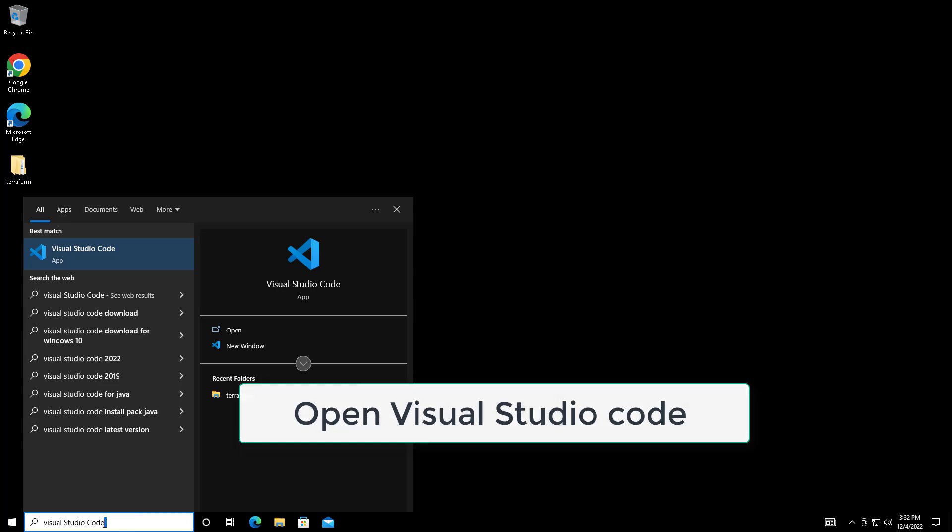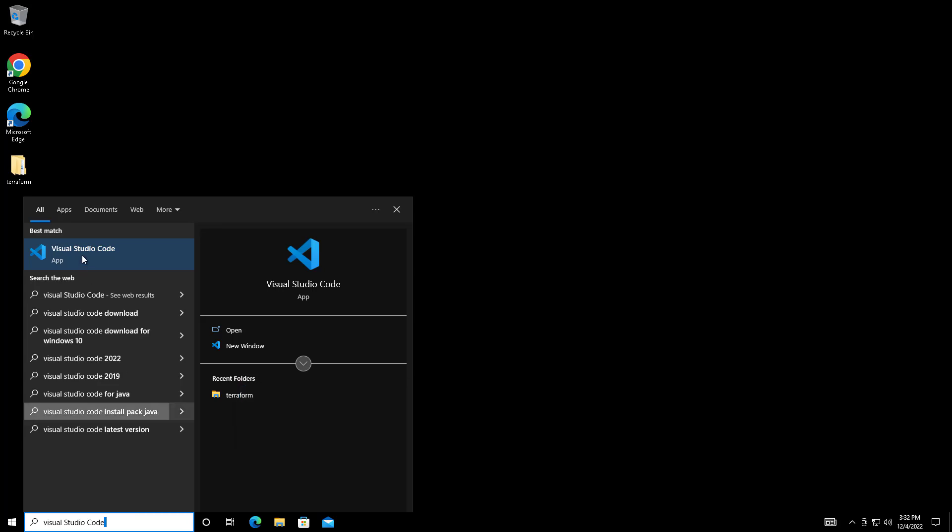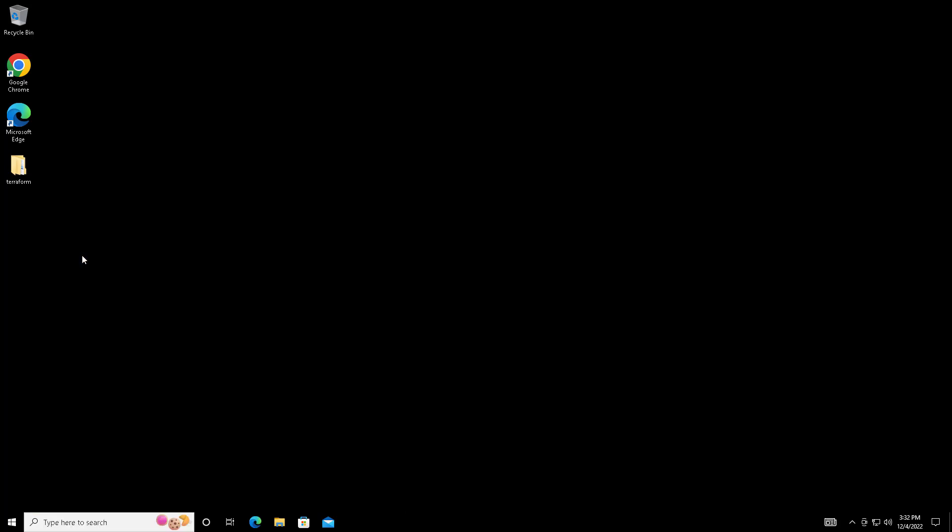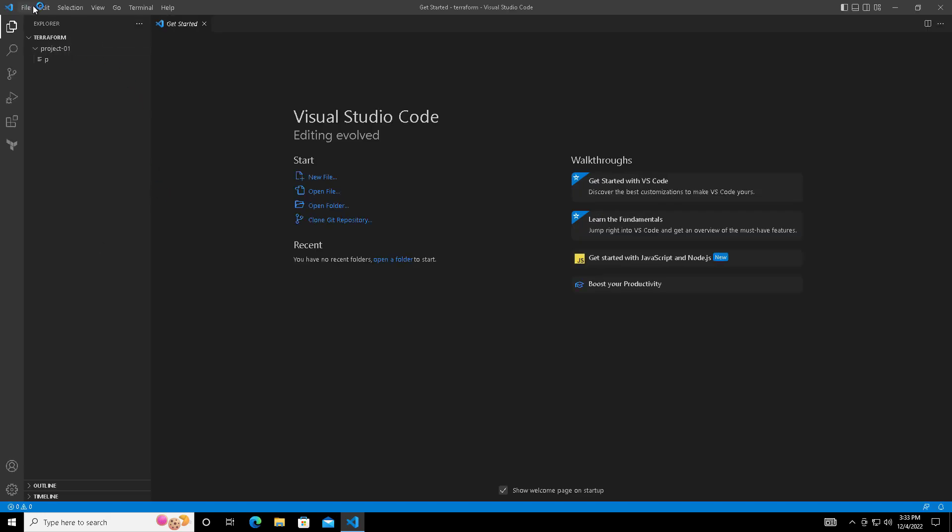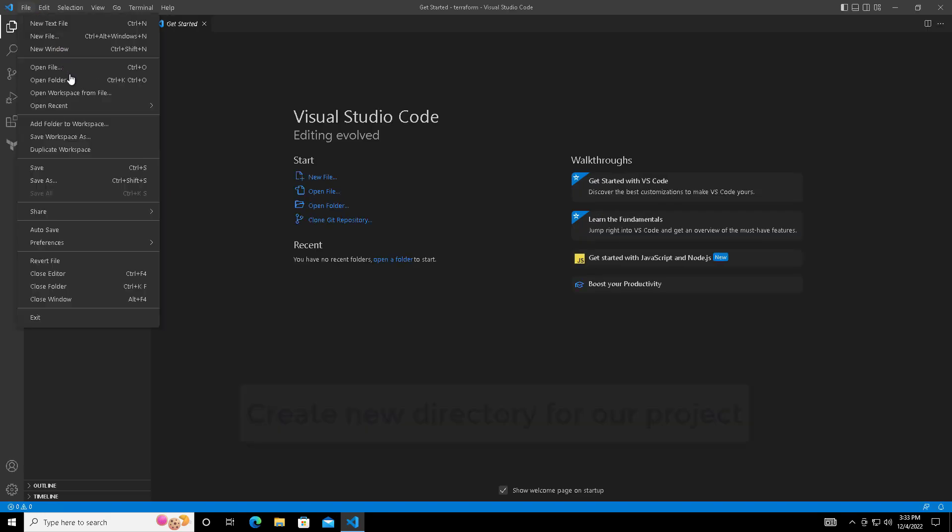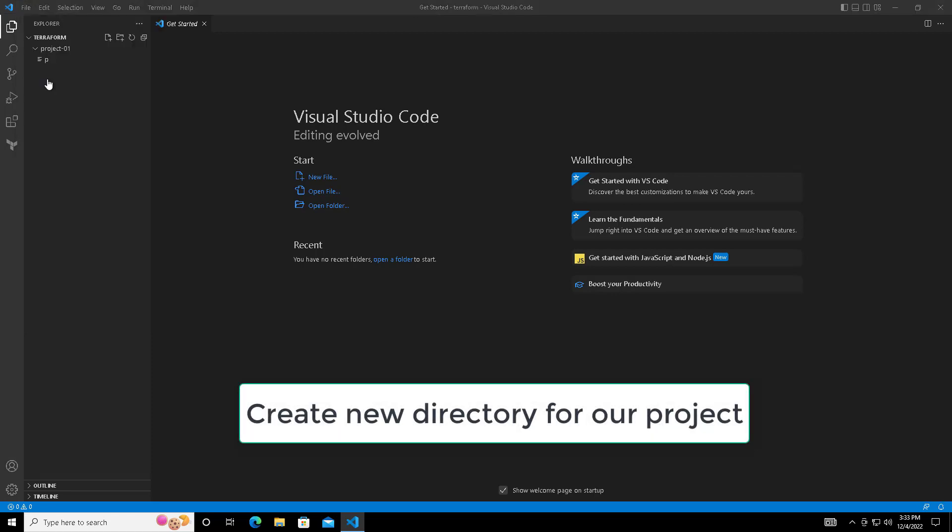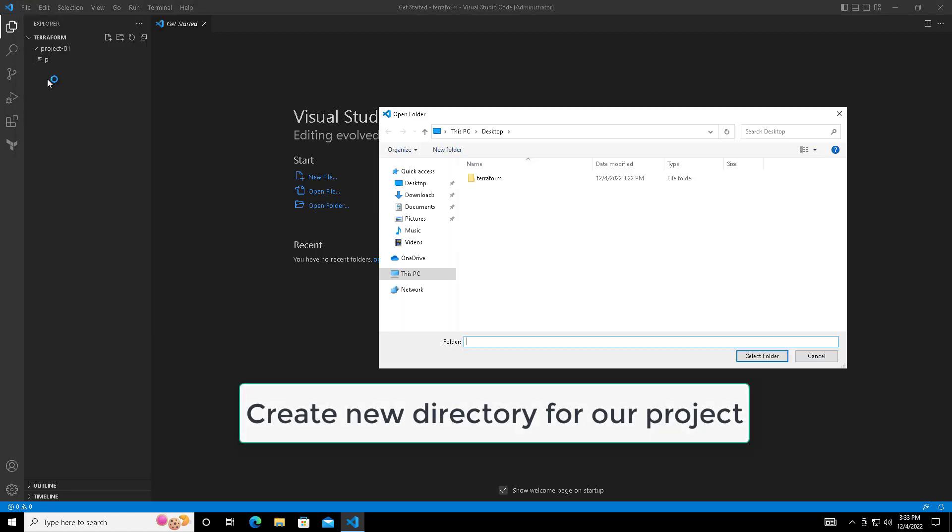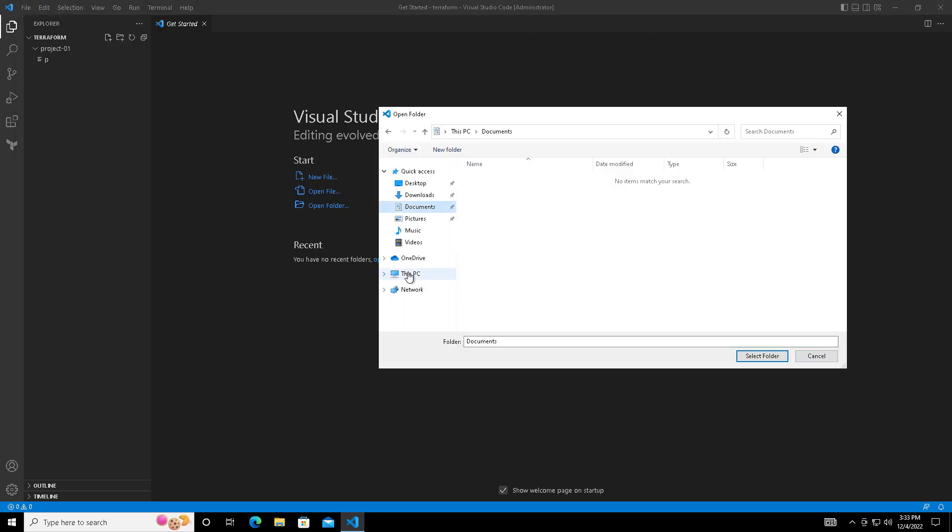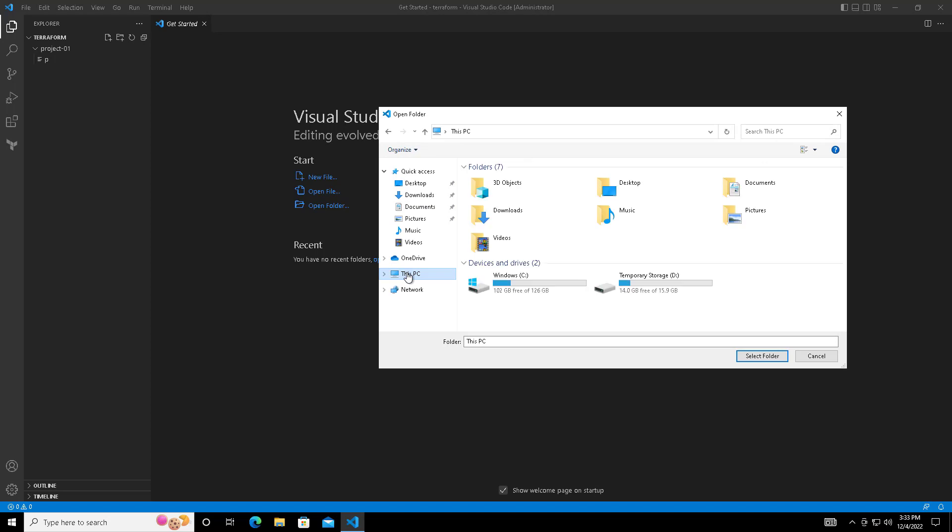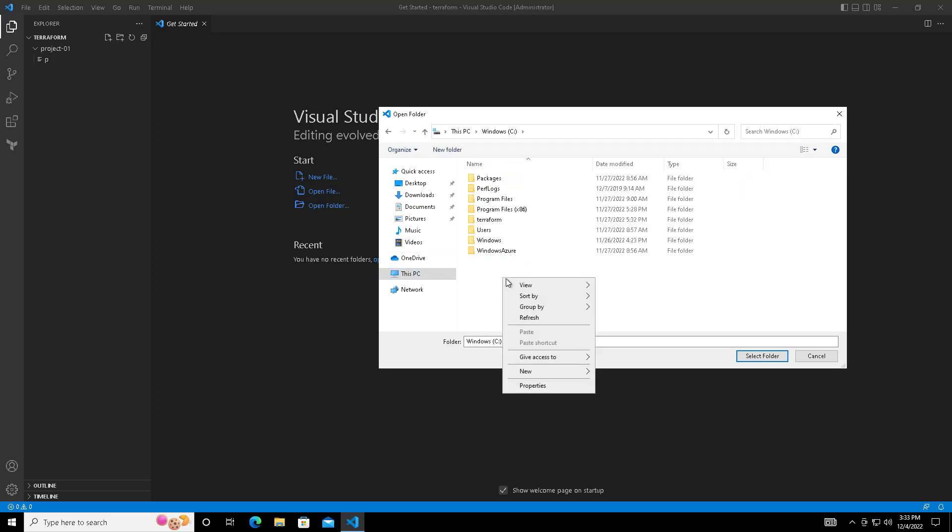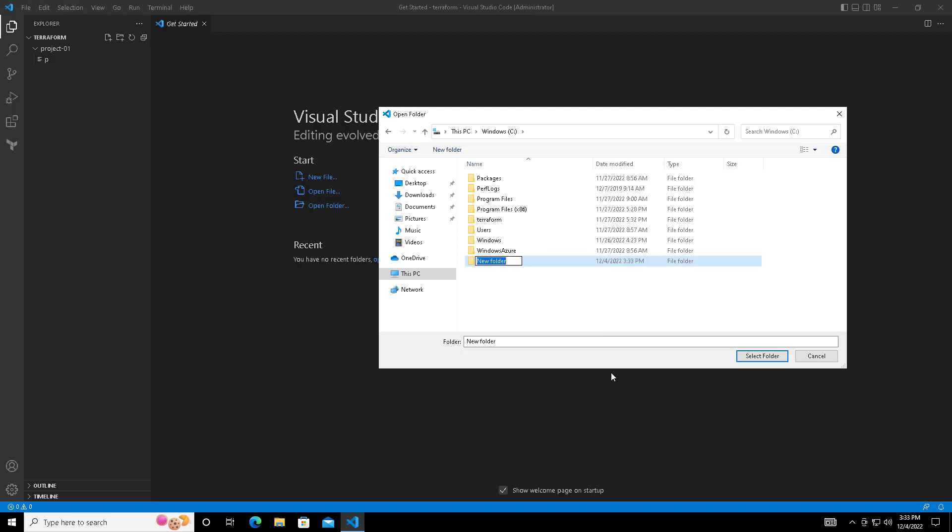First step: open your favorite editor Visual Studio Code and create a directory for your project. You can go to the file menu, open a folder, and create your own folder where you want to place it. I'm selecting the C drive and creating a directory called terraform-work where I will be placing my Terraform project files.